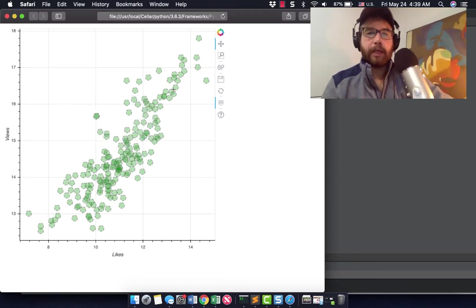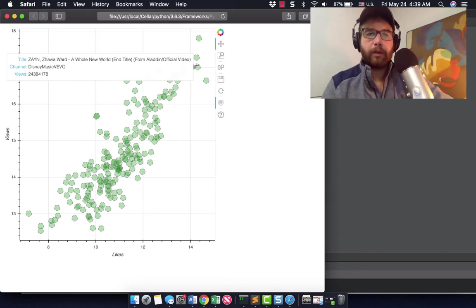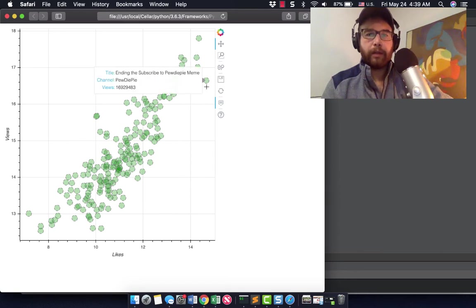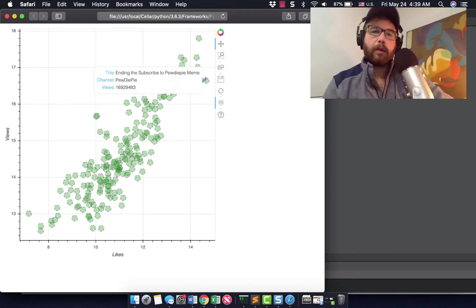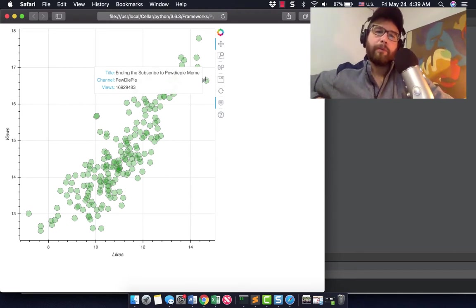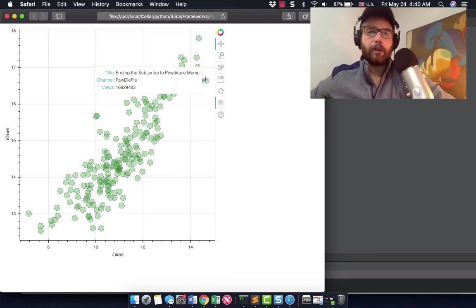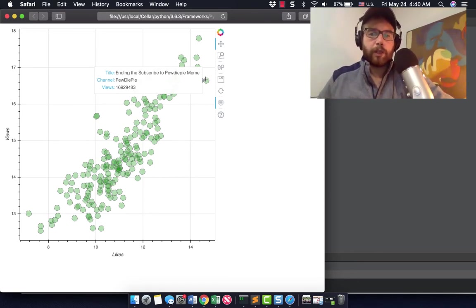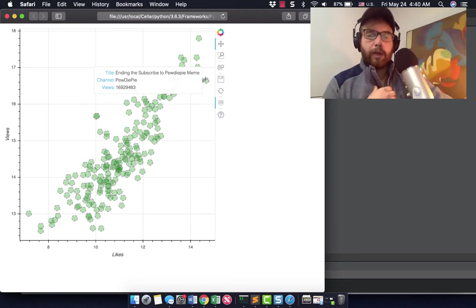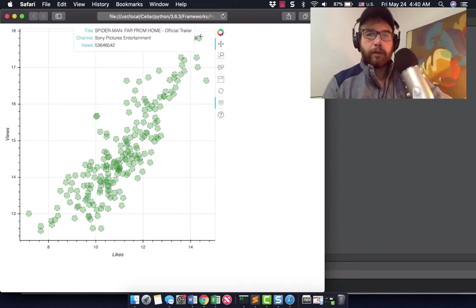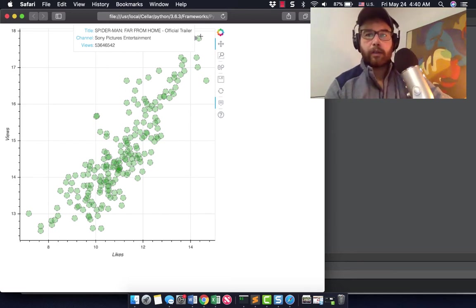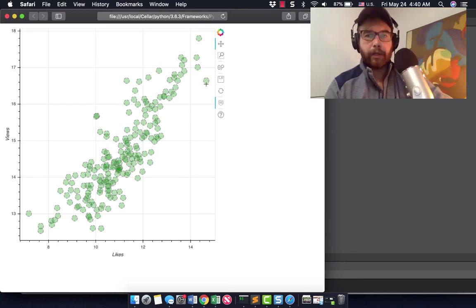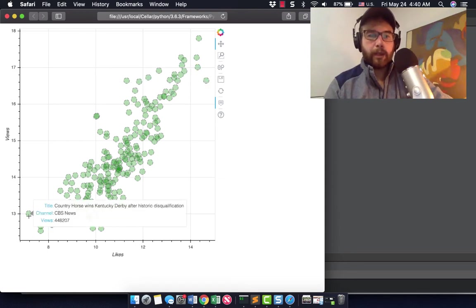It happens really fast and I think there's a big improvement. You get to see now on here the title, the channel and the views. PewDiePie is perhaps, I think he's the biggest YouTuber. So on the x-axis we have likes, so he has the top likes here and also among the top views on these trending videos. The Spider-Man trailer had more but it's hard to follow the Spider-Man trailer.